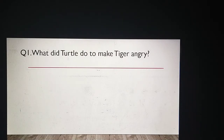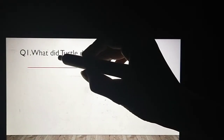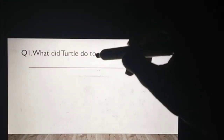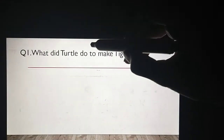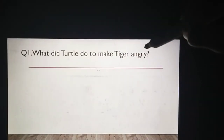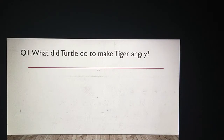In the first question they are asking: What did turtle do to make tiger angry? Turtle ne kya aisa kiya tha jis se tiger jo hai usse gussa ho gaya tha? Aapne story bhi read kiya na. Tiger jo hai woh angry tha. So reason batain ki woh kyun angry tha — ke turtle ne kuch kiya tha.